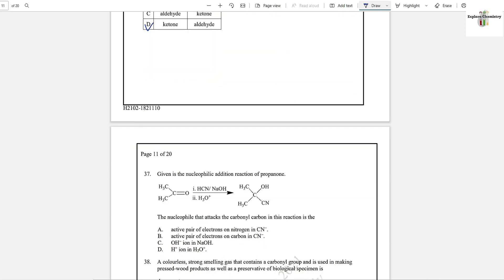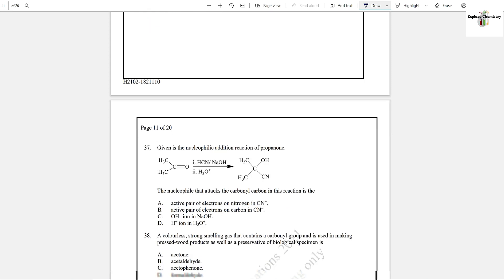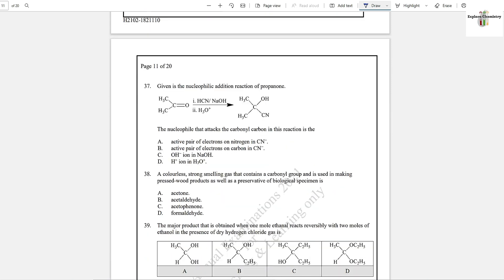Question number 37: Given is a nucleophilic addition reaction of propanal. The nucleophile that attacks the carbonyl carbon in this reaction is CN⁻. The carbon end of CN will attack with its lone pair onto the carbonyl carbon. Option B is the correct answer, because carbon attacks, not nitrogen.